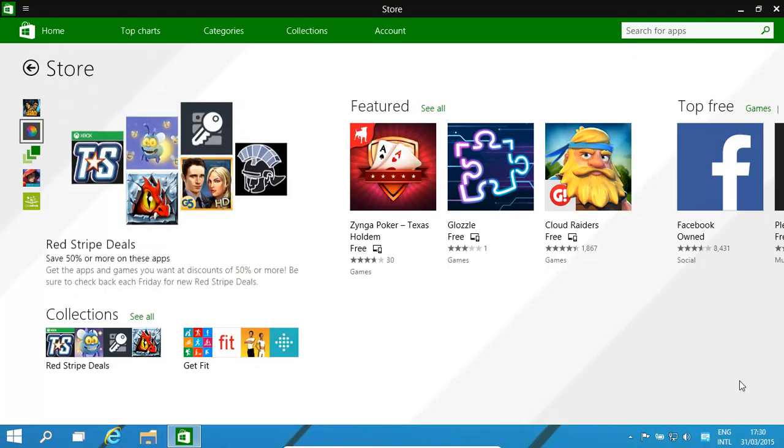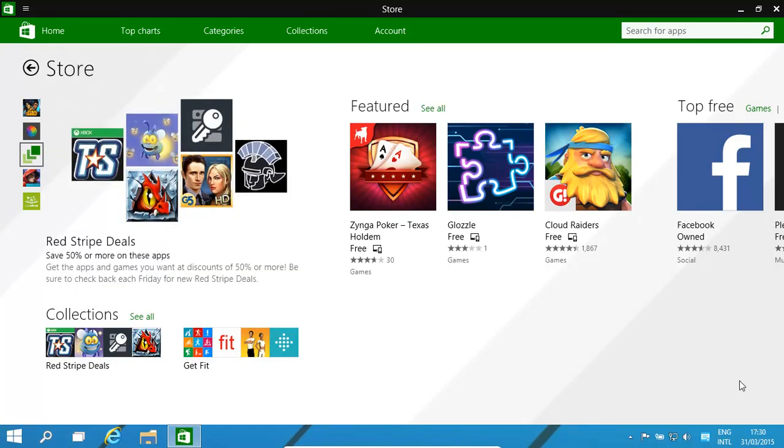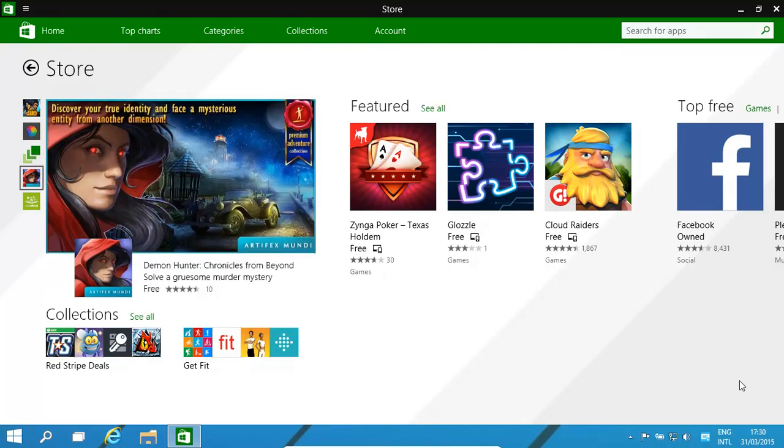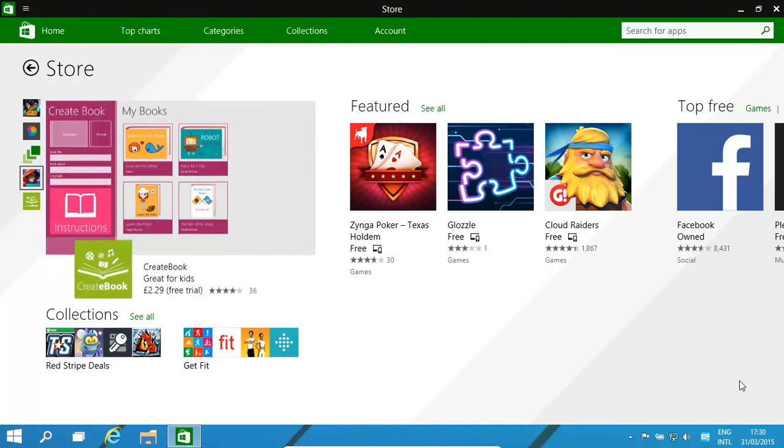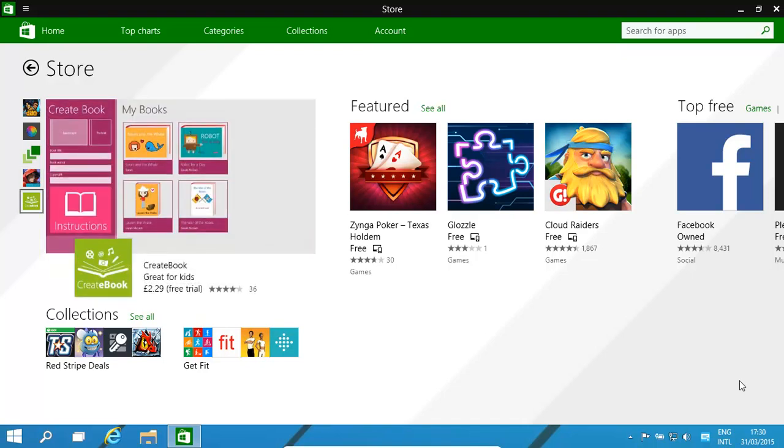Hello, today we're going to have a quick look at the Windows Store, how to install apps, how to uninstall apps, how to basically prohibit apps being installed, and also how to sideload apps as well.